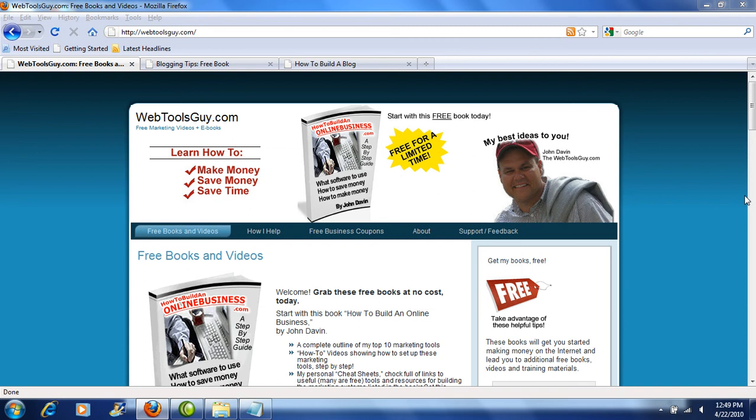This is John Davin, the Web Tools Guy. Today we're going to be answering a question many of you have asked me: should you use a WordPress blog to build your website? The answer for many of you will definitely be yes, and I'm going to show you how to do that and why to do that right now.